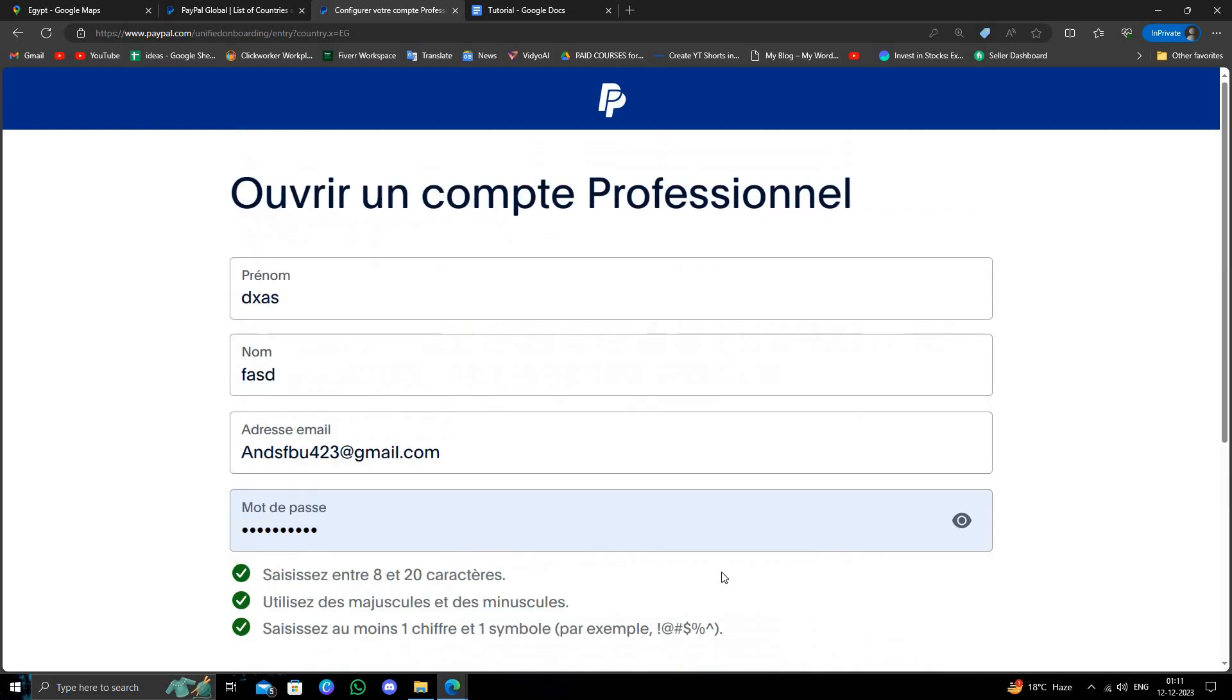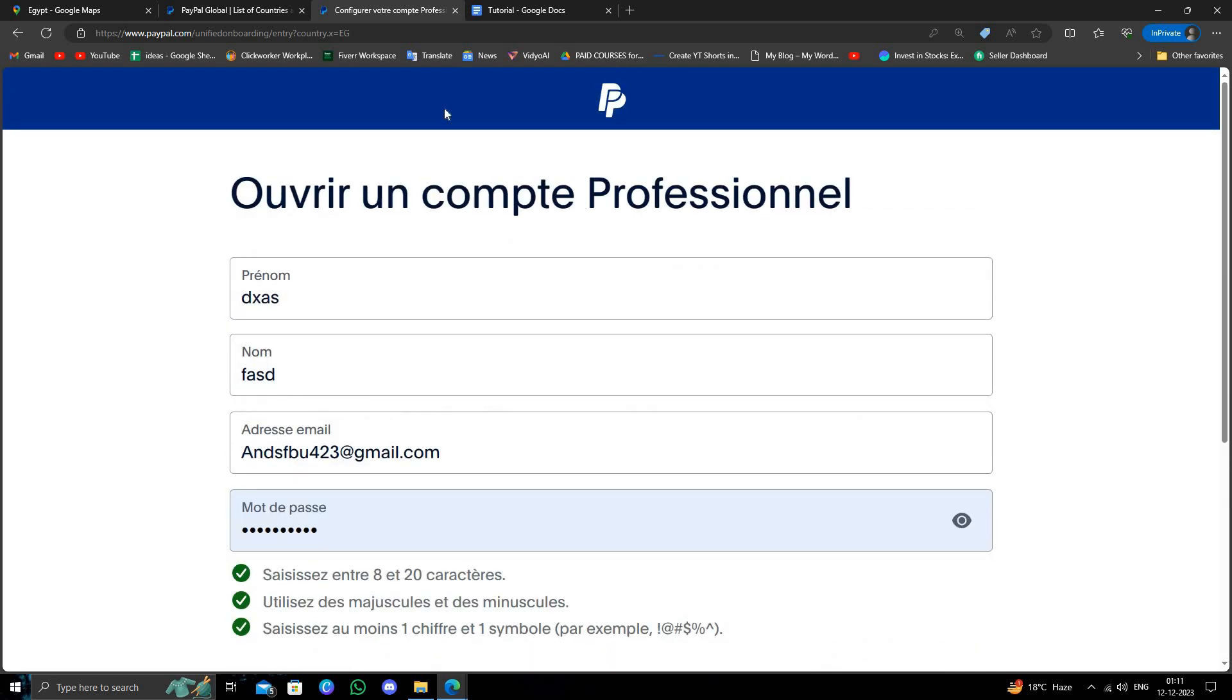So this is how to create a PayPal account from Egypt. If you find this very helpful, make sure you like, subscribe, and share the video. Thank you for watching.